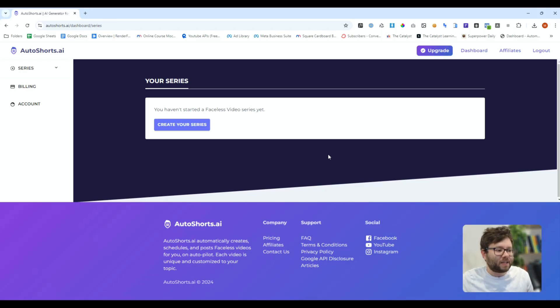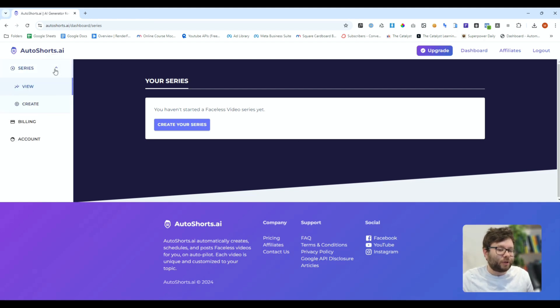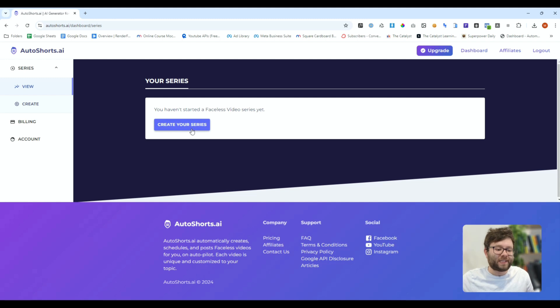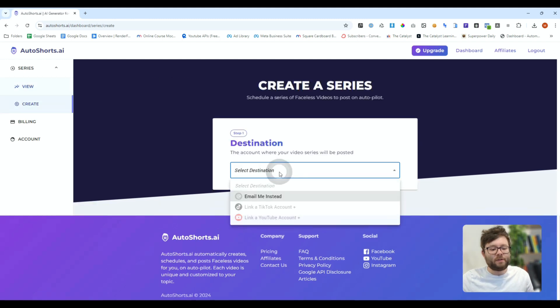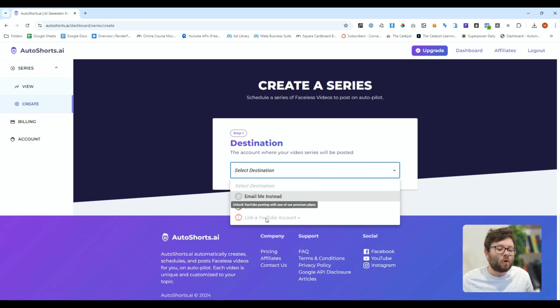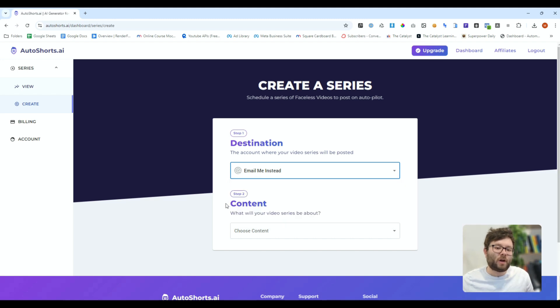Here we are inside Autoshorts. Now there's really not that much for you to do apart from creating series so you can have the videos automatically created. First you'll click your create your series button then you'll select your destination and depending on the price plan that you're on you can have it linked straight to your TikTok account or even your YouTube channel. We'll select the email me option and it will send the content directly to our emails so we can approve it before it goes out.